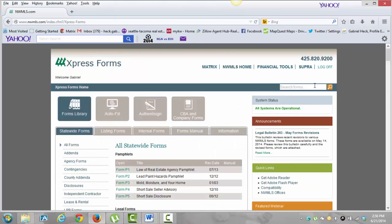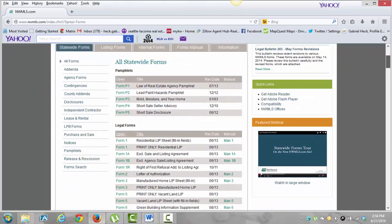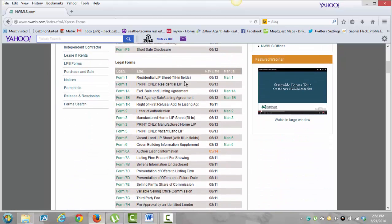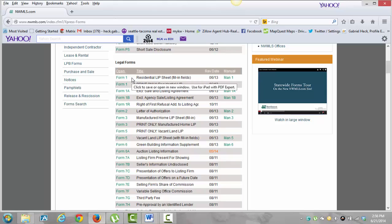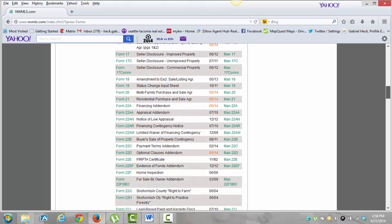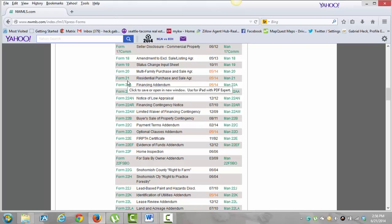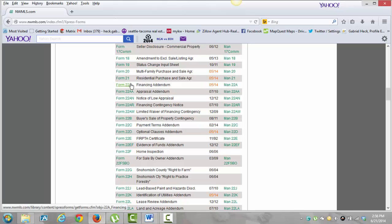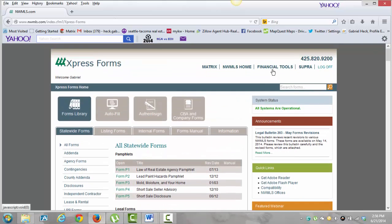And then Express Forms. Express Forms is going to be the forms library where we're going to find all the tools that we need as far as contracts go. The forms are in kind of a strange order that almost makes no sense — they just kind of added them as they went. As they came up with a new law, they added a new form. This Form 21 is the main residential purchase and sale agreement. That's the one we use all the time if we're acting as a buyer's agent. It's the most common one.